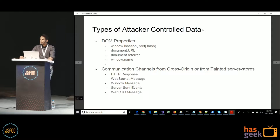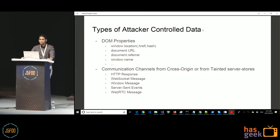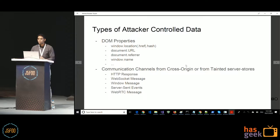Attacker-controlled data can reach the JavaScript engine through various DOM properties — these are common sources of untrusted data. There are also communication channels: Ajax calls, WebSocket messages, cross-window messaging via postMessage, server-sent events, and WebRTC messages for peer-to-peer communication. These are all places from where you can get untrusted data.